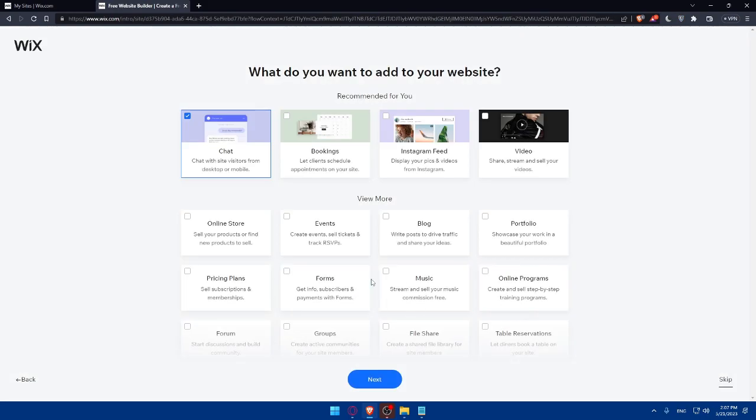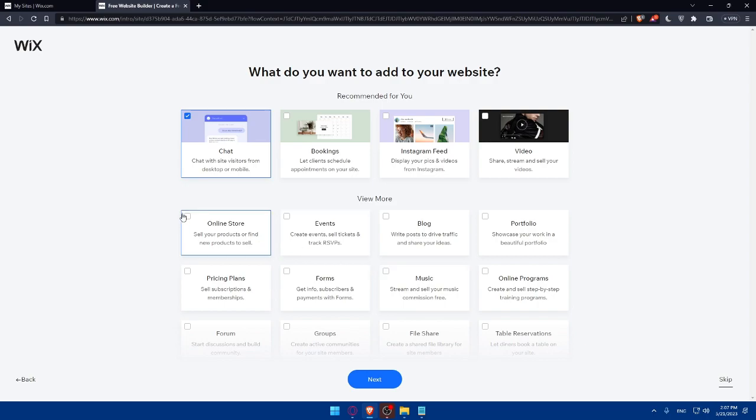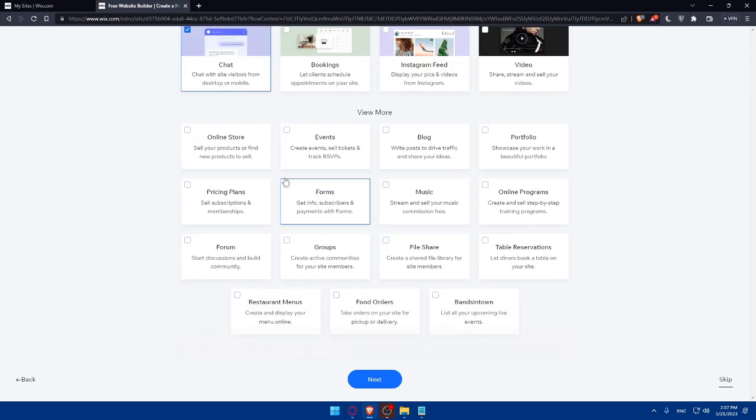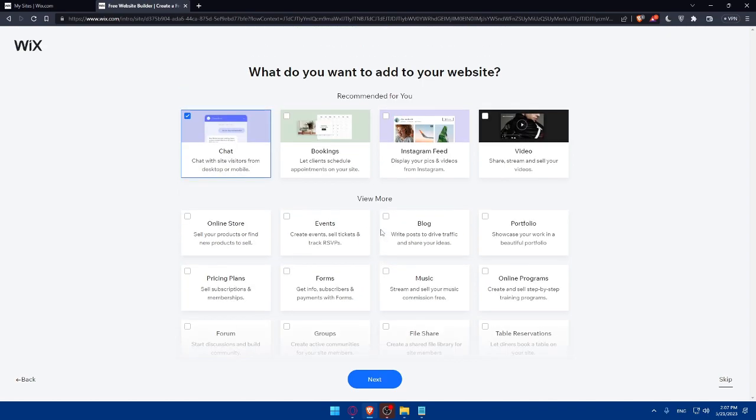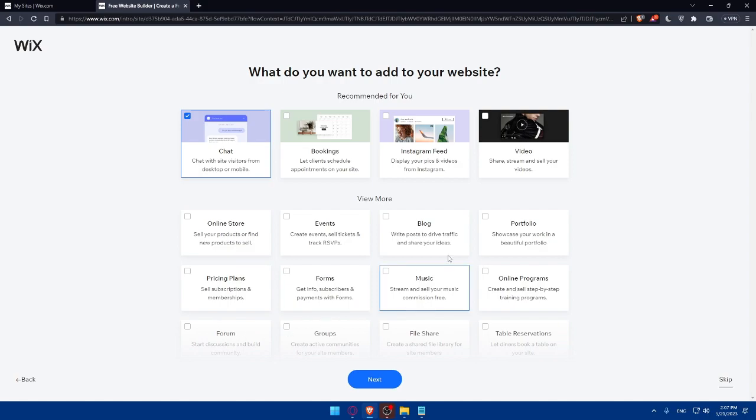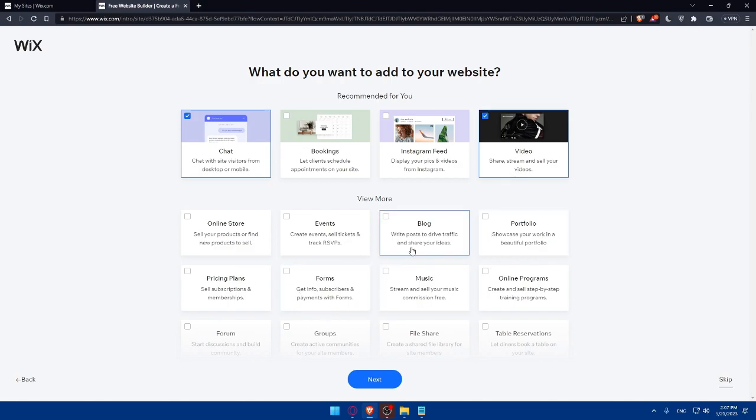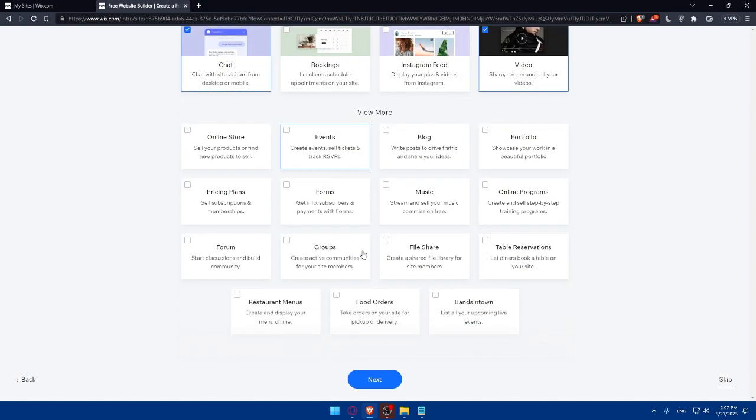Now, what would you like to add to your website? You can add chats, booking, Instagram feed, video, portfolio, or anything you would like. Simply select from here and this will be added. As an example, I would like to add a chat and a video, then click on next.